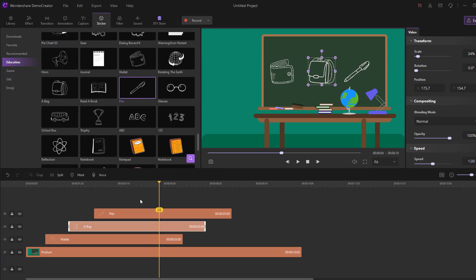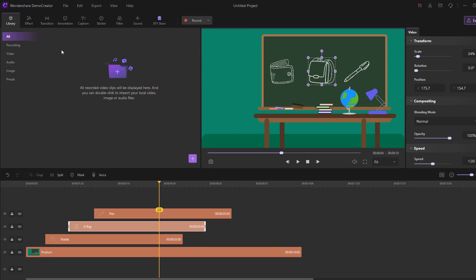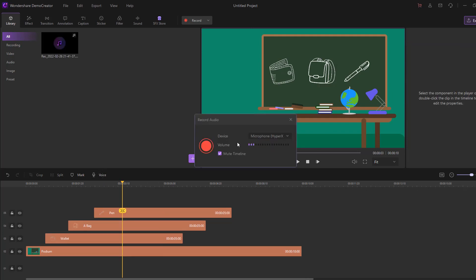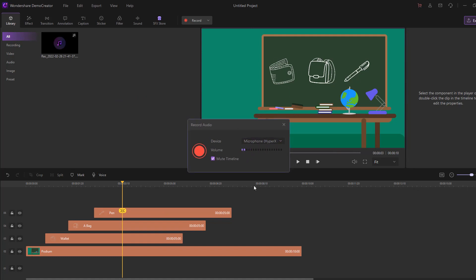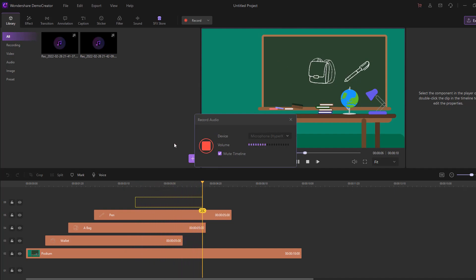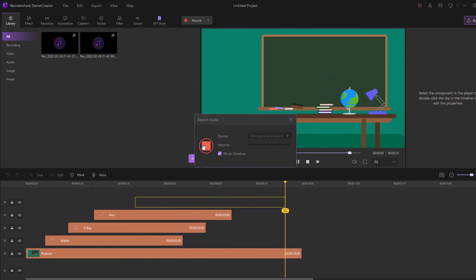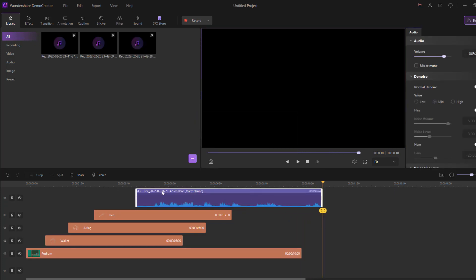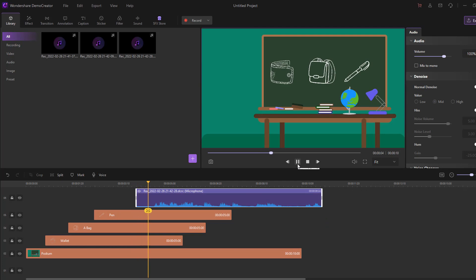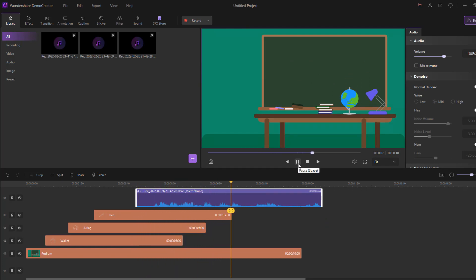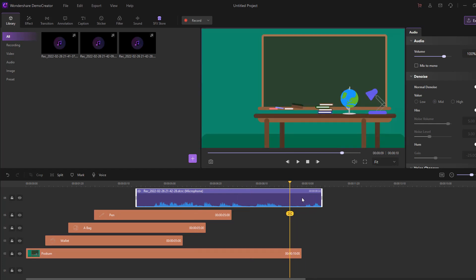I want to add a voice for this explainer video. I have two ways: go to the library and import an audio file, or click the voice icon, choose a device, and record directly. I'll say 'wallet, back and pen.' Let me record: 'Hi guys, I want wallet, back and pen, thank you so much.' Let's click stop.